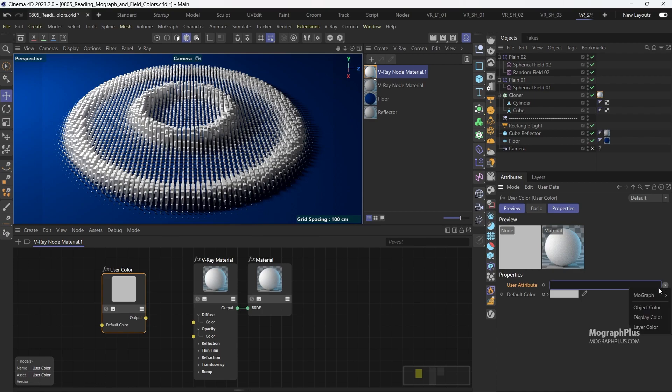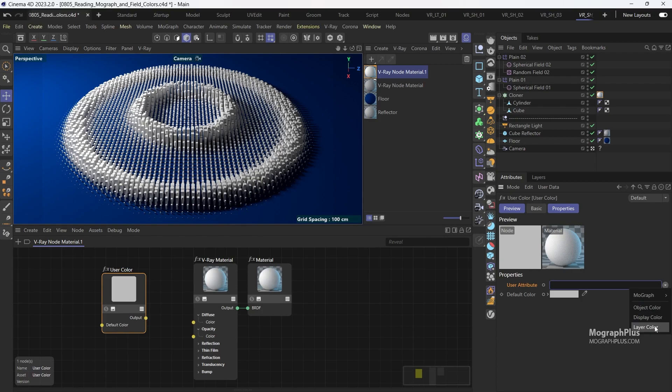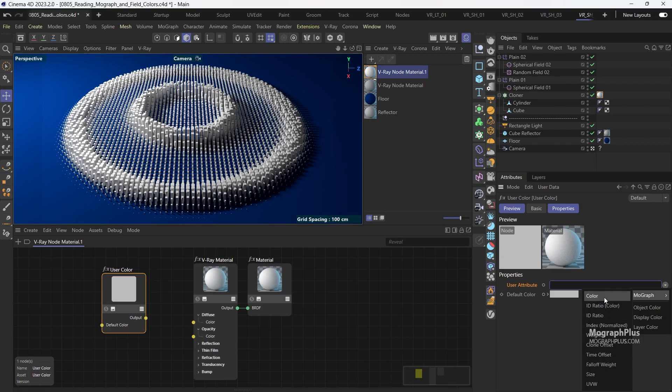If you click on this arrow beside the attribute field, we can read a bunch of particles, object, and Mograph attributes. We want to read the colors from our Mograph setup, so let's choose this Mograph color attribute.